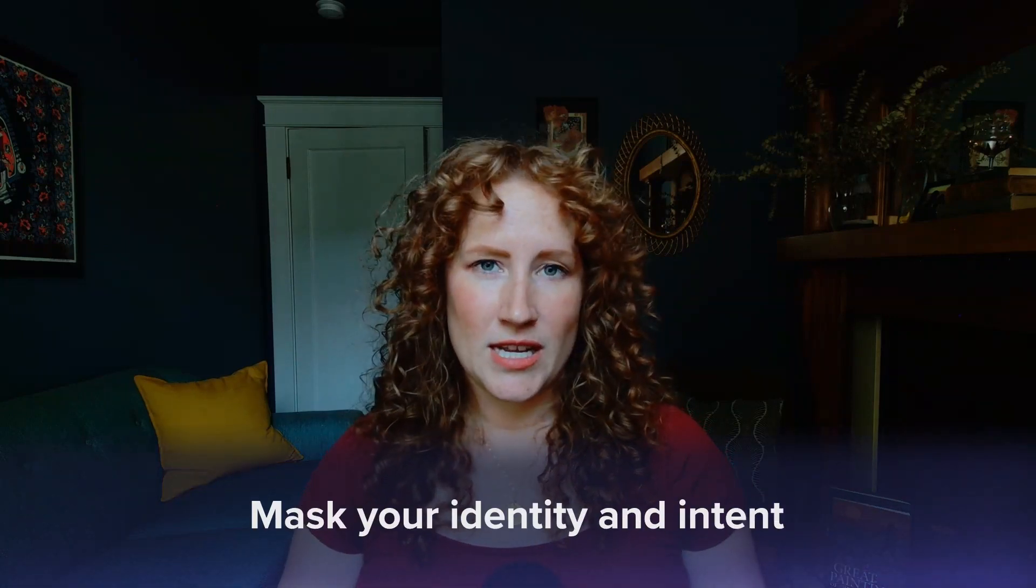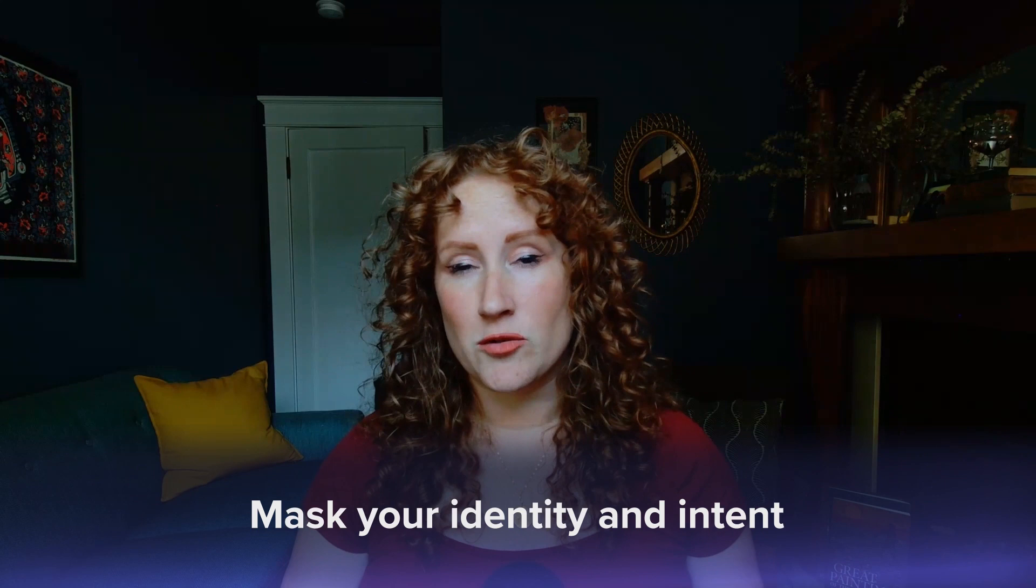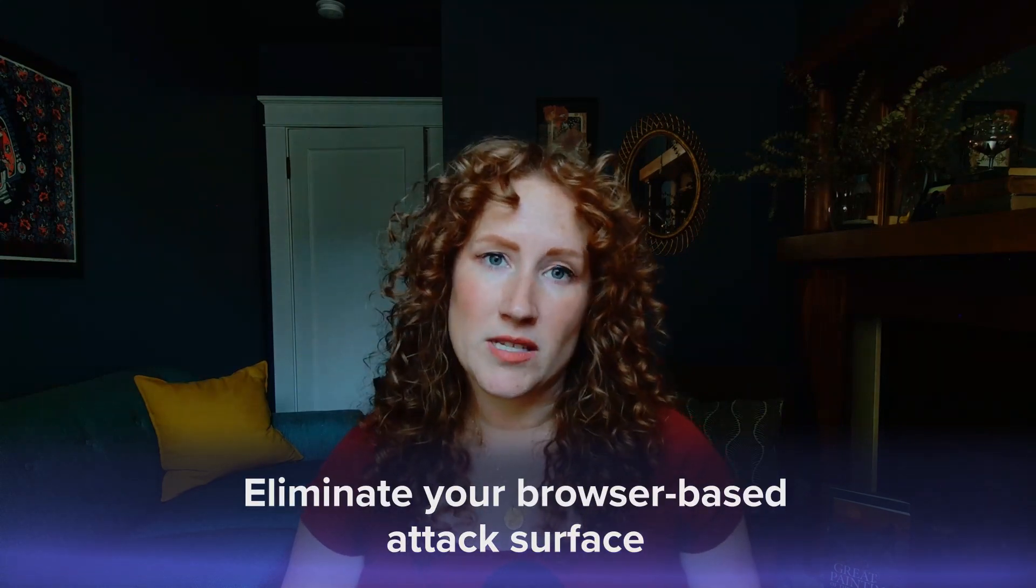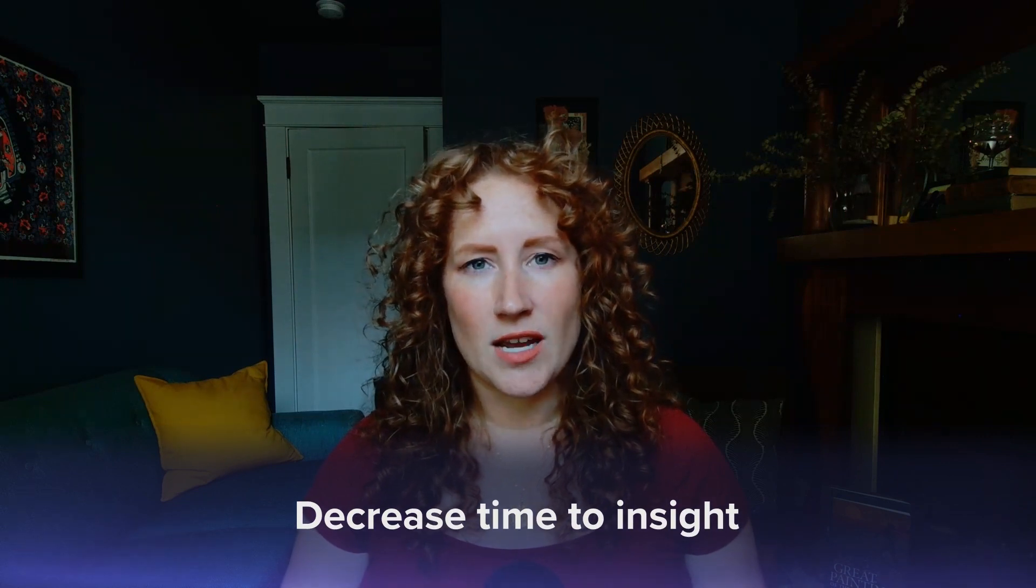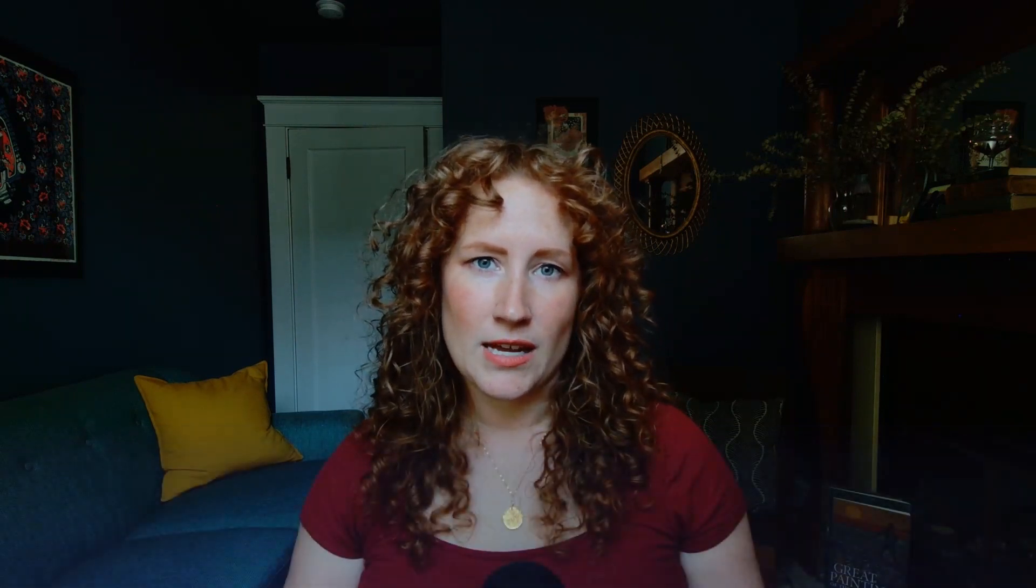What we're going to demonstrate is how Silo for Research masks your identity and intent with a global managed research network, eliminates your browser-based attack surface through full web isolation, and decreases time to insight by providing one-click access to a purpose-built research platform.